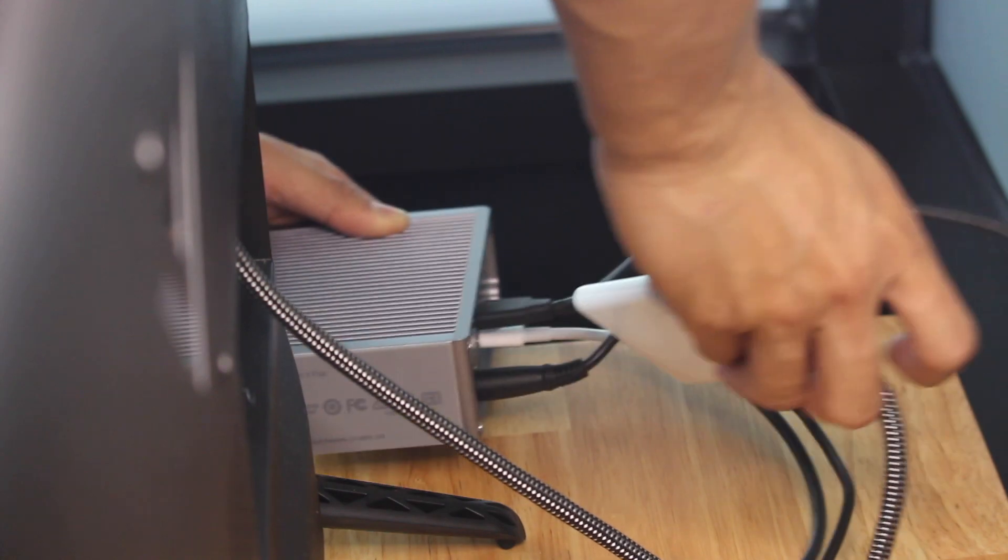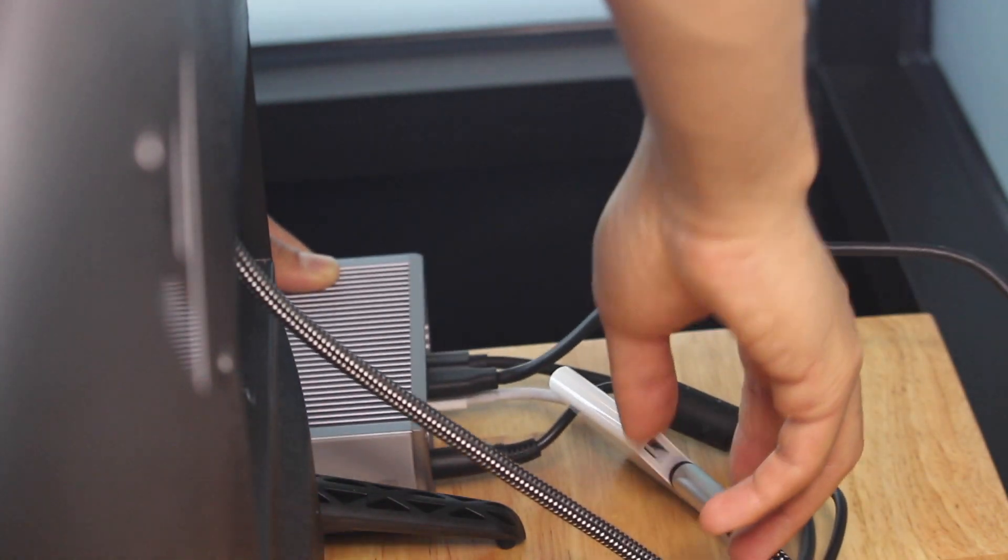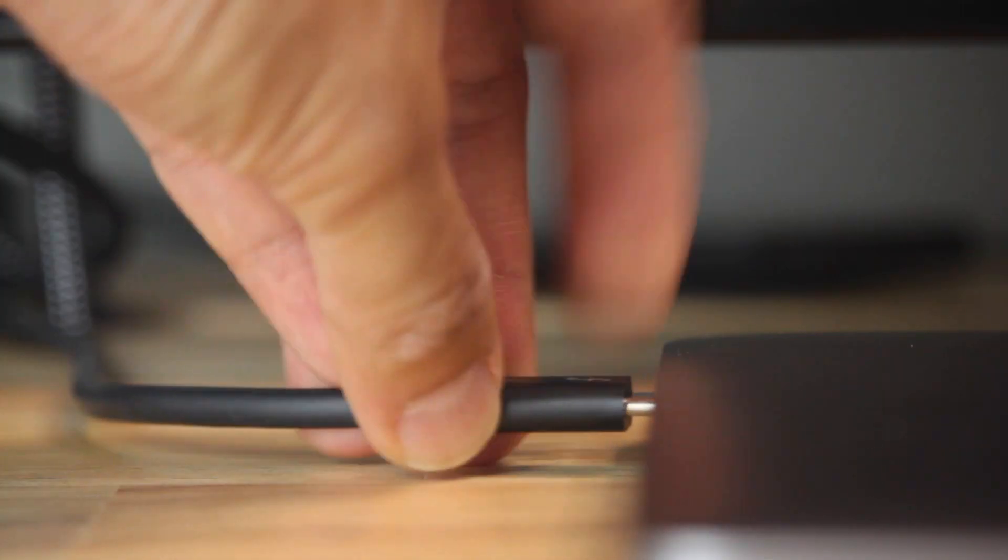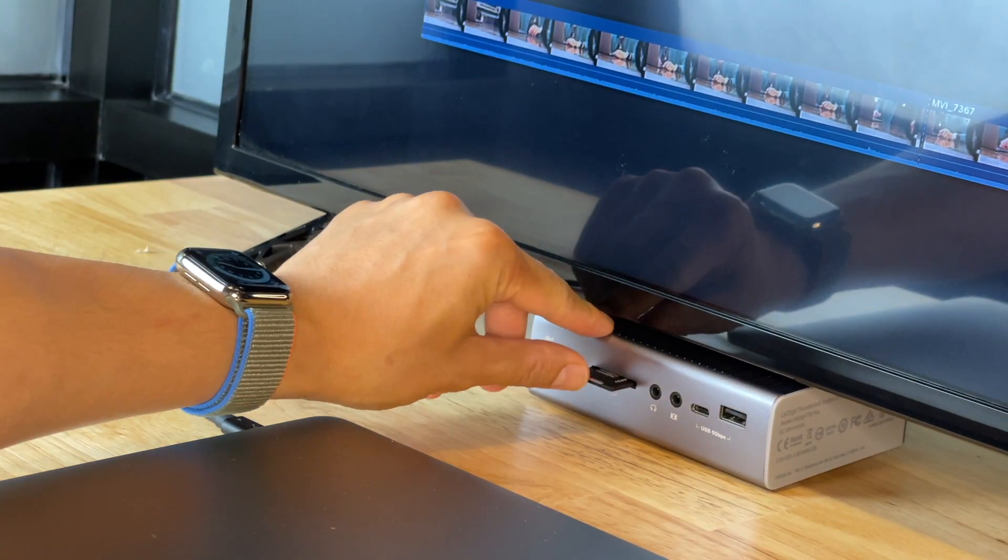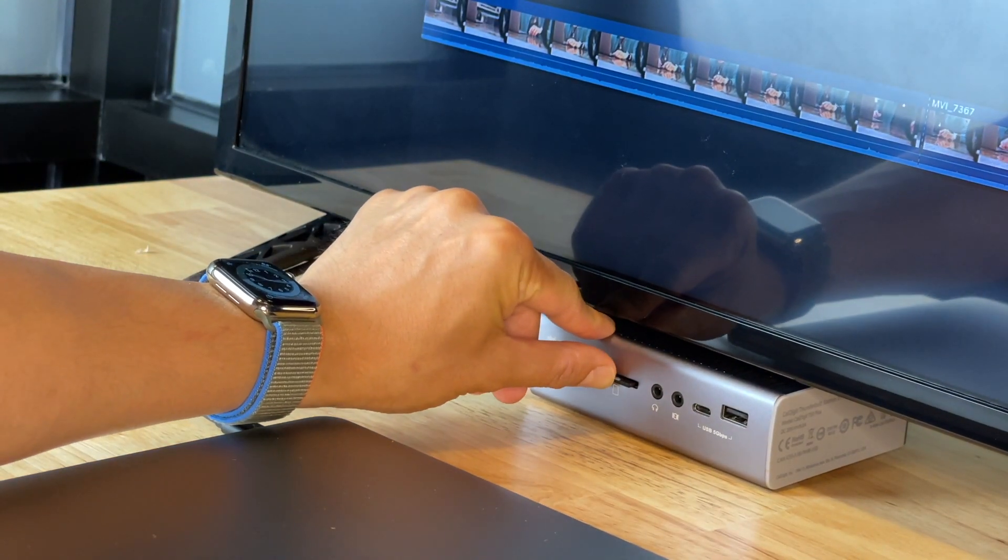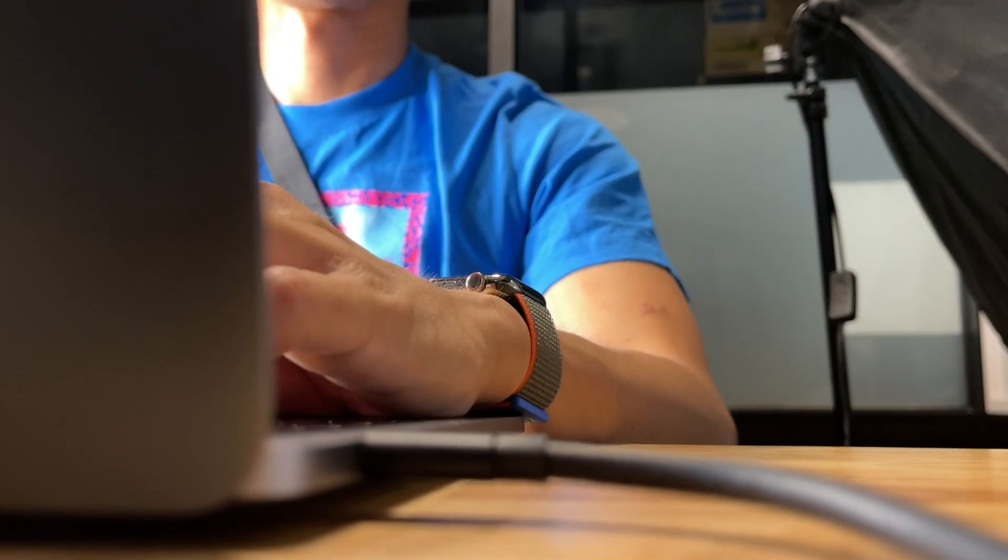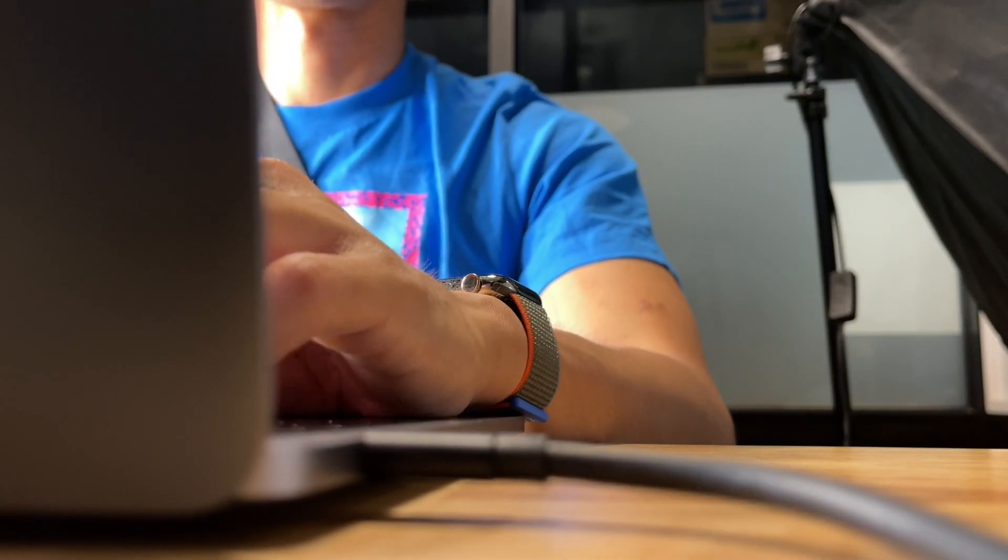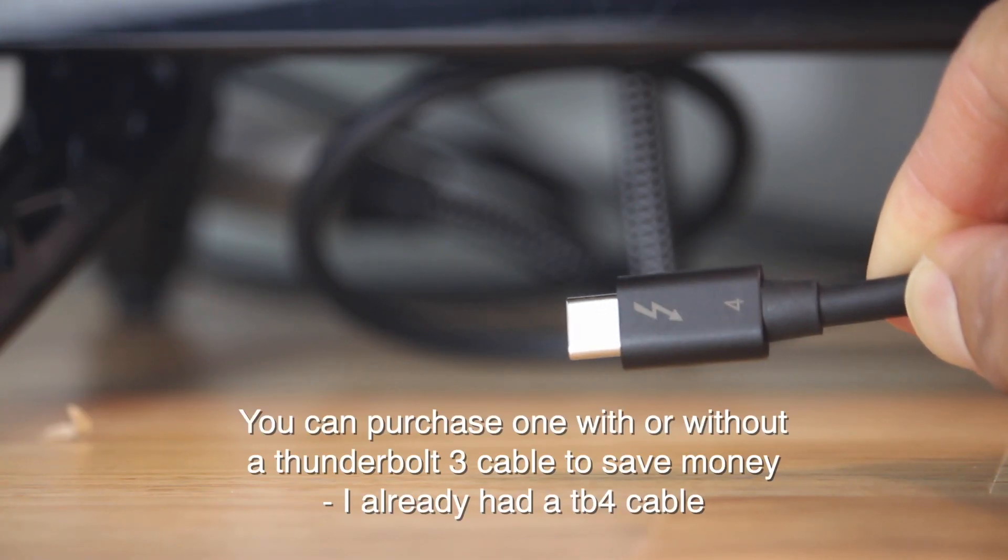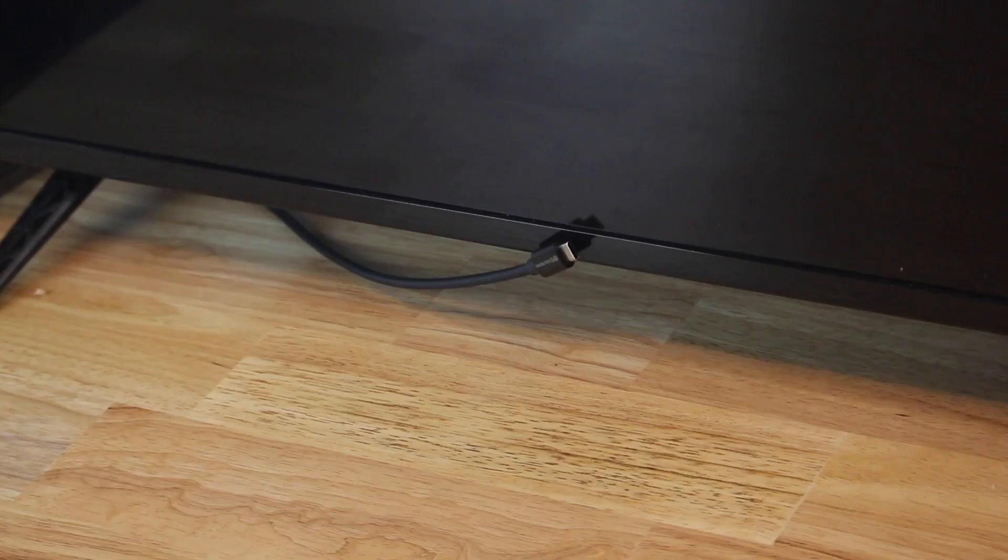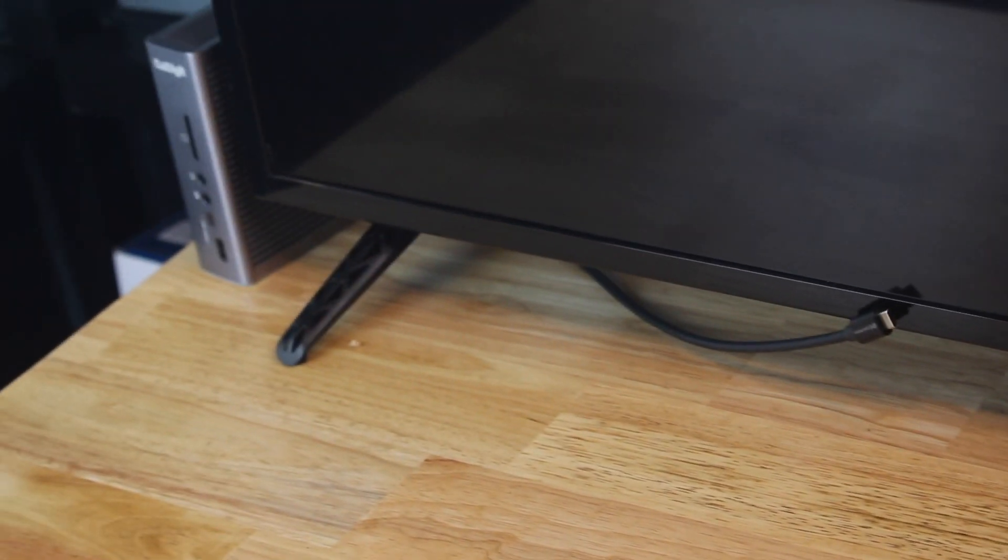CalDigit uses one Thunderbolt 3 port in the back to connect to your laptop, which is commonly preferred for a cleaner look, while charging up to 85 watts. I'm using a Thunderbolt 4 cable, which acts like a Thunderbolt 3 with its dock.